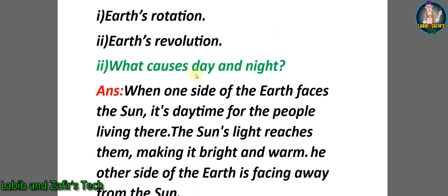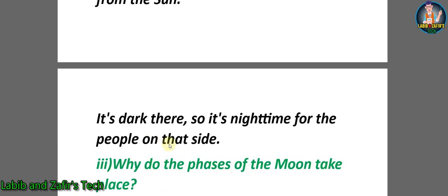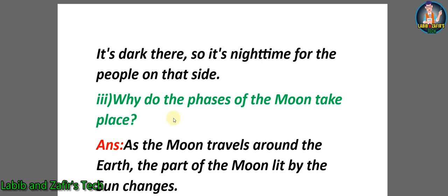Second question: What causes day and night? Answer: When one side of the Earth faces the Sun, it's daytime for the people living there - the Sun's light reaches them making it bright and warm. The other side of the Earth is facing away from the Sun, so it's dark there and it's nighttime for the people on that side.